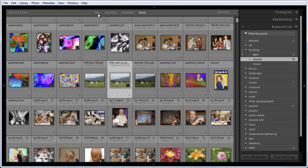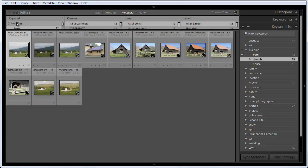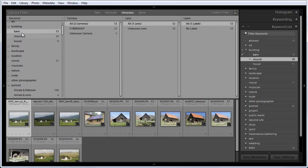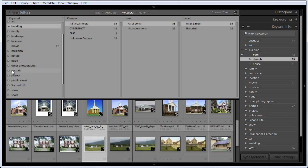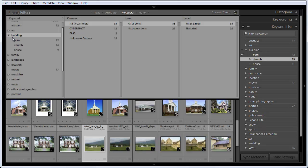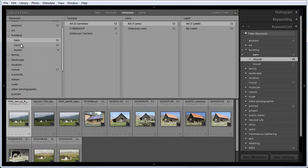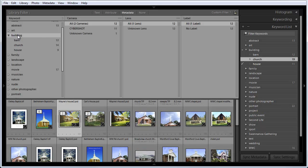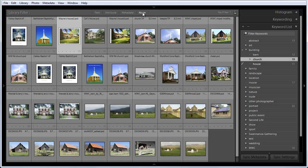This is another place where you can search for these photographs. If I click on metadata here, it shows a number of categories: keyword, camera, lens, and label. I can change any one of these. Let me pull this down so you can see what we're looking at here. And by the way, here you can see my building keywords, and I can close that. So again, I have all of my categories of keywords in here, and I can search for them just like I did over on the right. I can click building, open, and I can click on barn, and I've got all my barns or churches or houses.